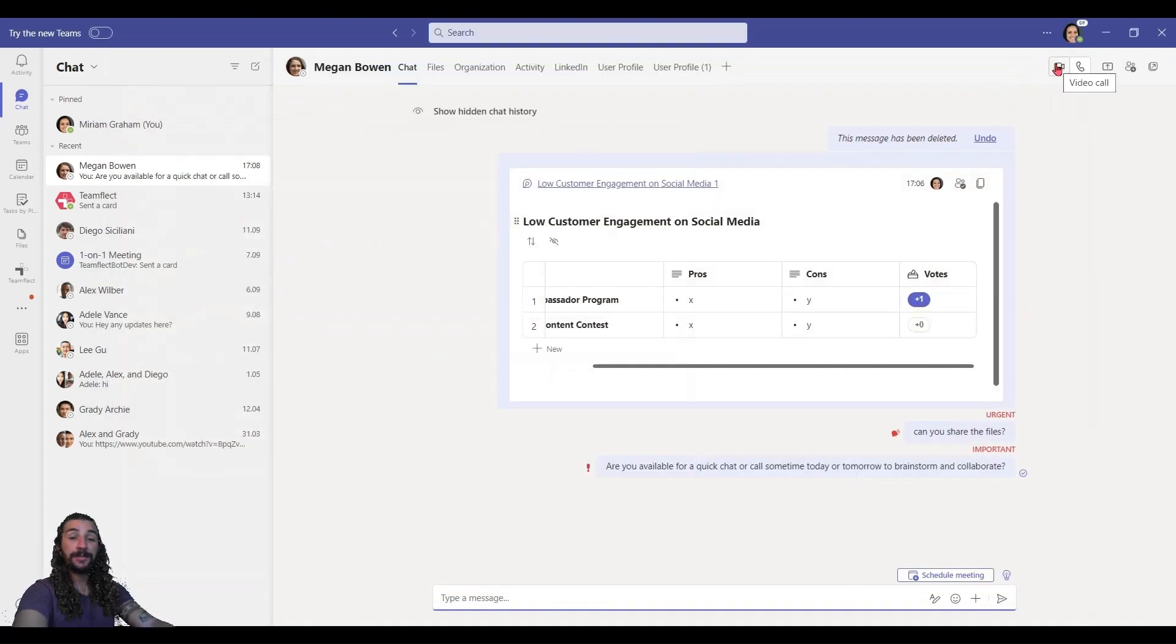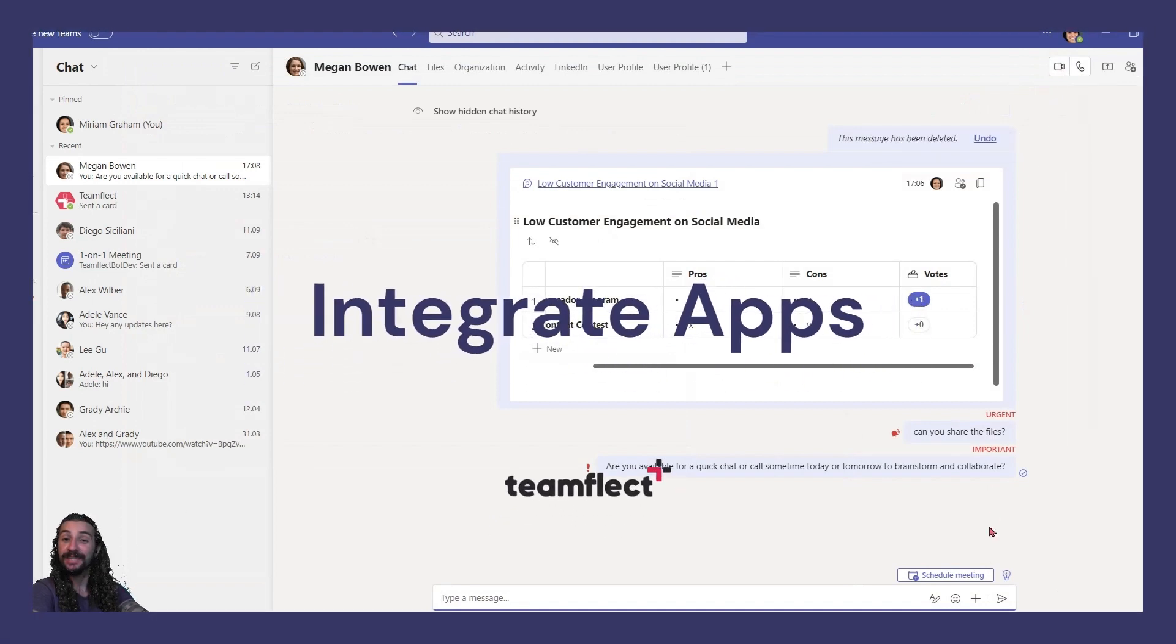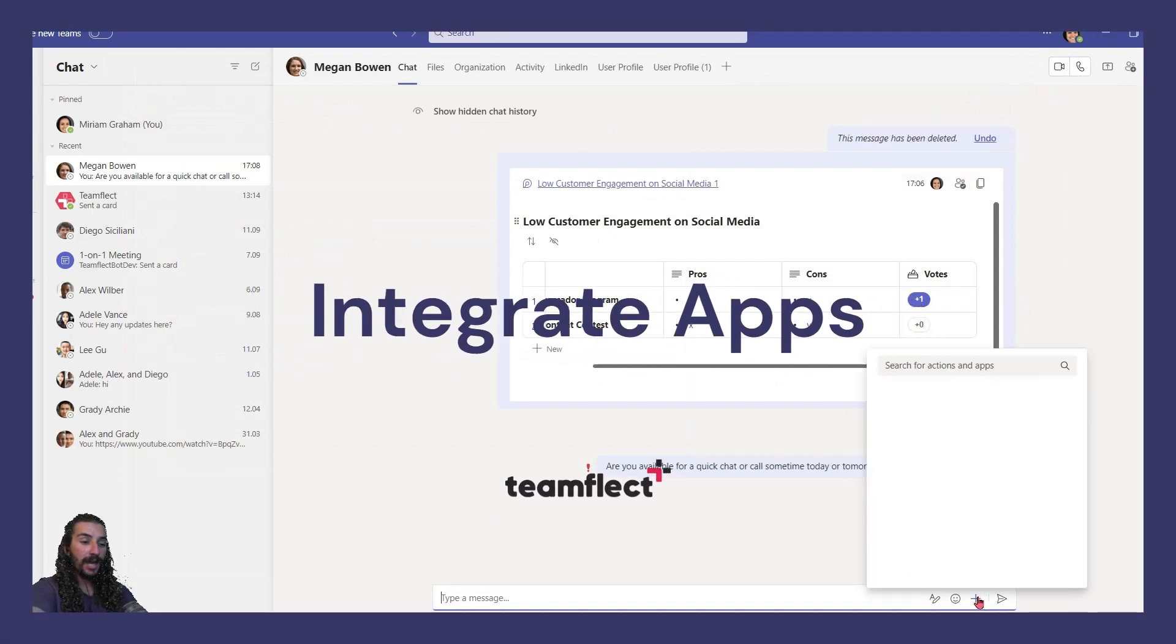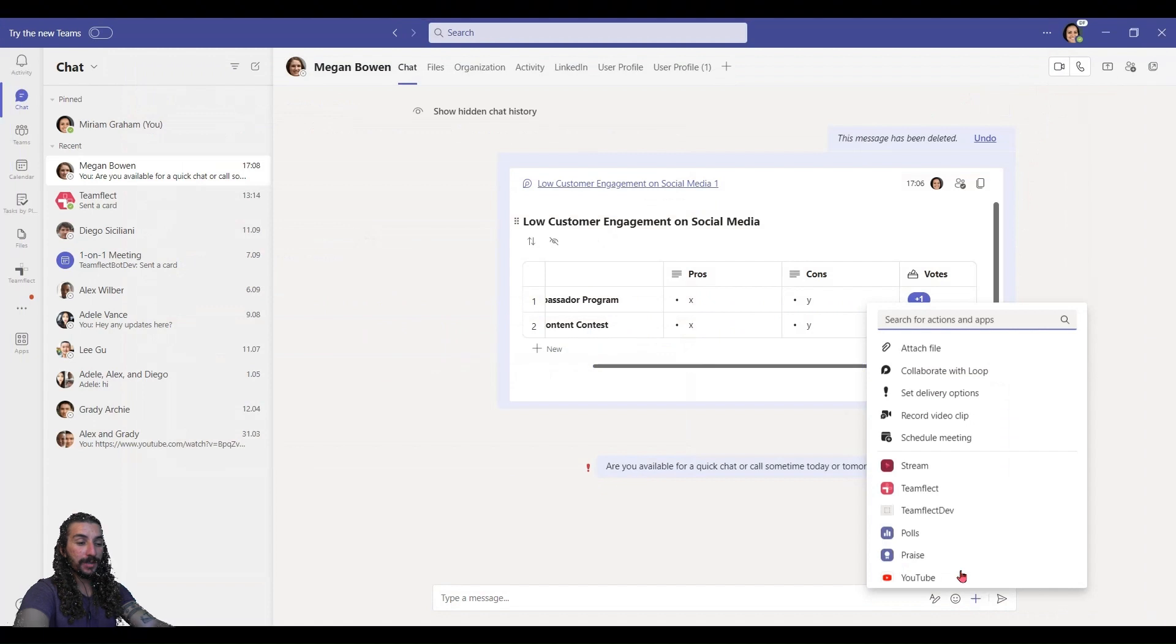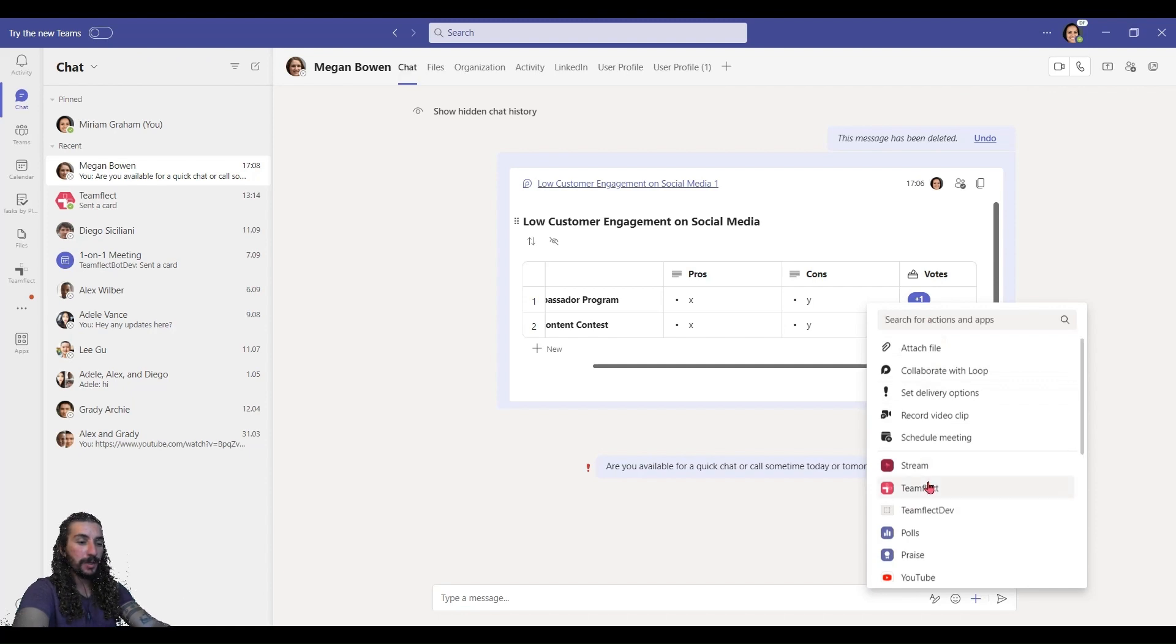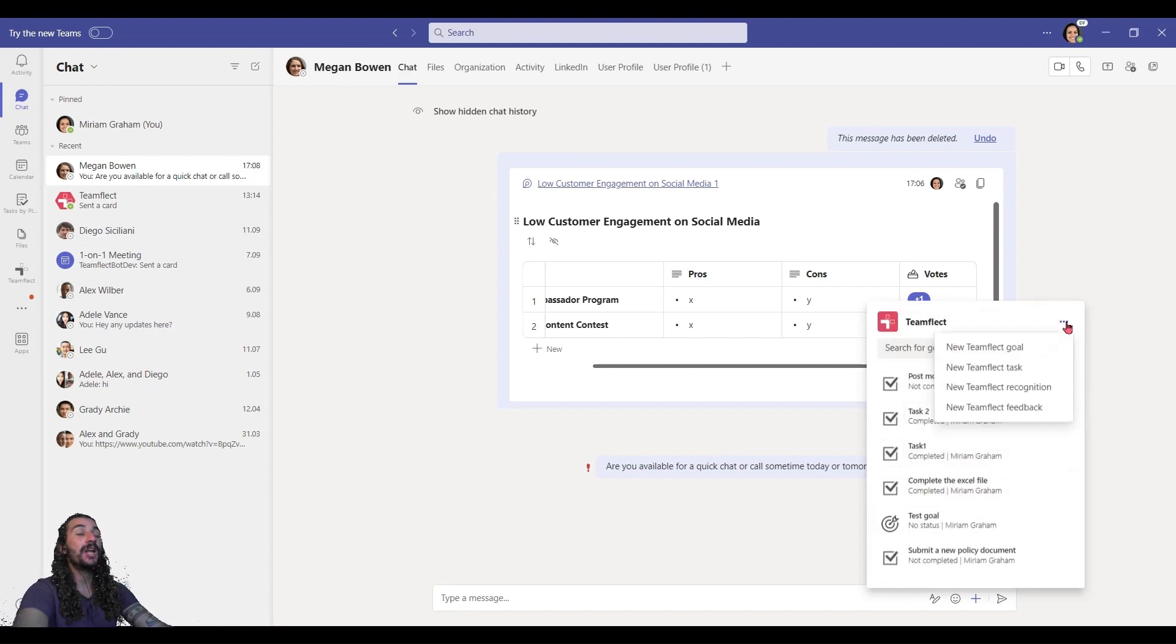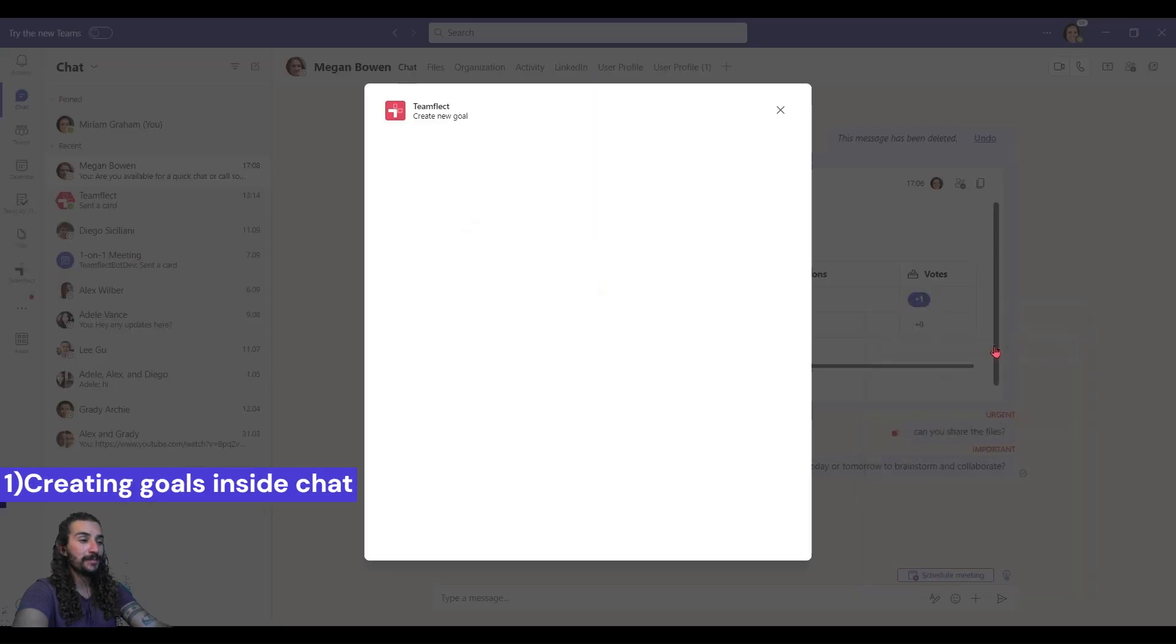Now, another thing I want to show you is how you can integrate some apps inside your Teams chat. Now, I'm clicking the plus and I'm going to be using the TeamFlect app. If you don't have it, you can just search for it and add it inside your chat. I have it already, so I'm clicking TeamFlect and this app lets you do a lot of things inside Teams chat.